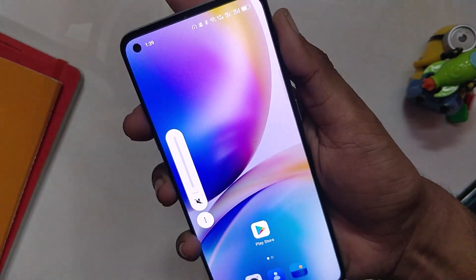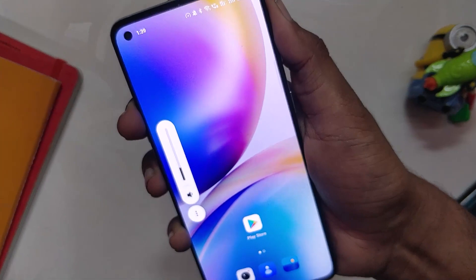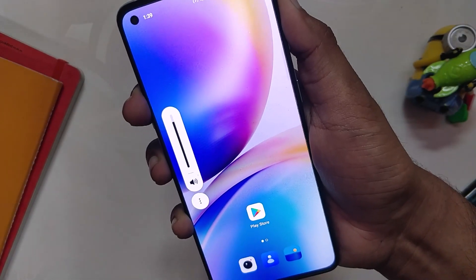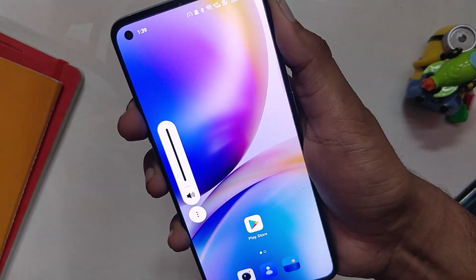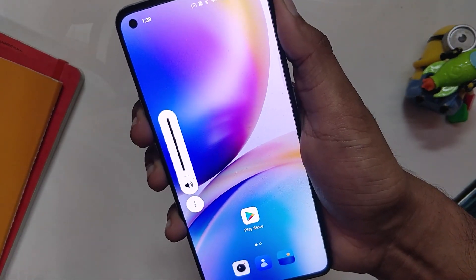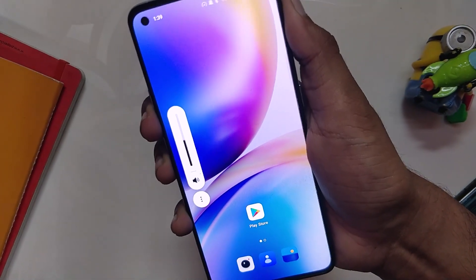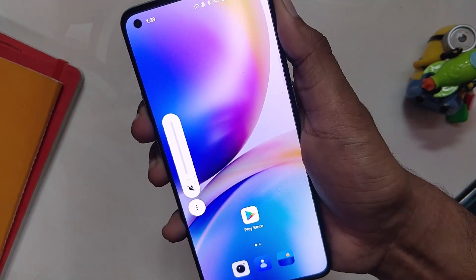So that was a quick look at ColorOS 12 on my OnePlus 8T. Comment down if you want a detailed review of this build. That's all for this video — thank you for watching.